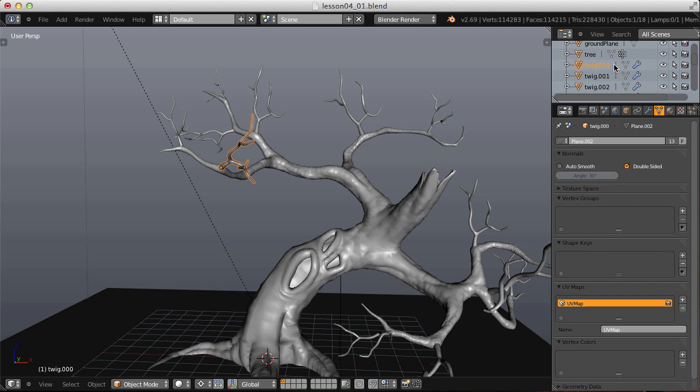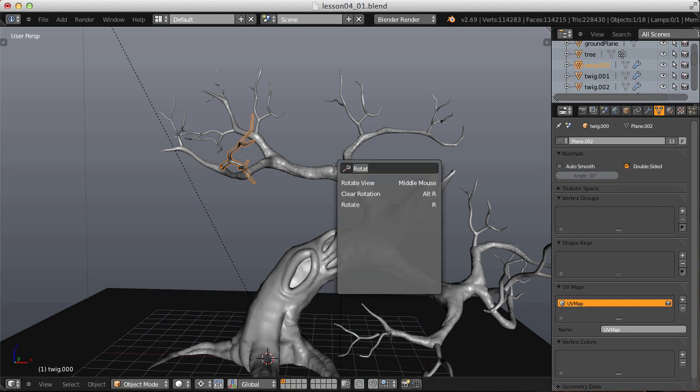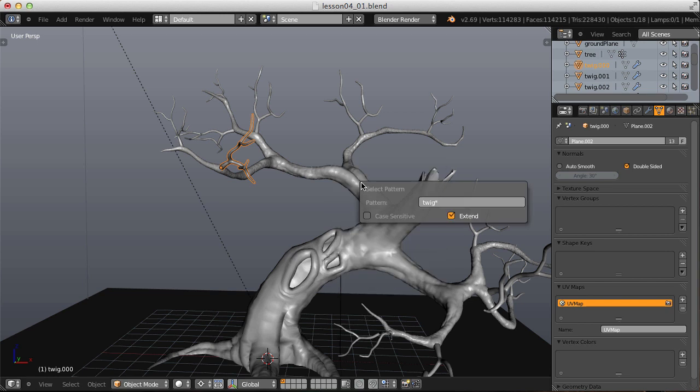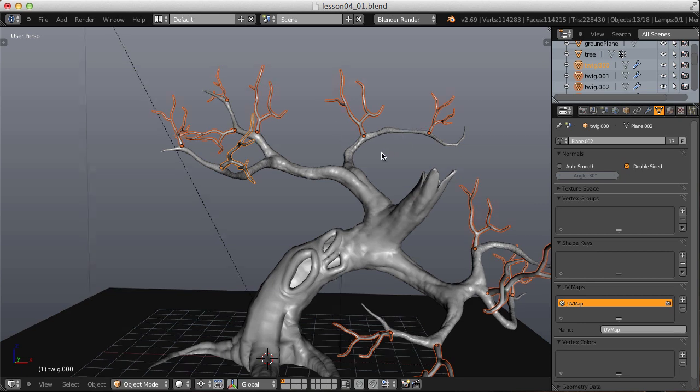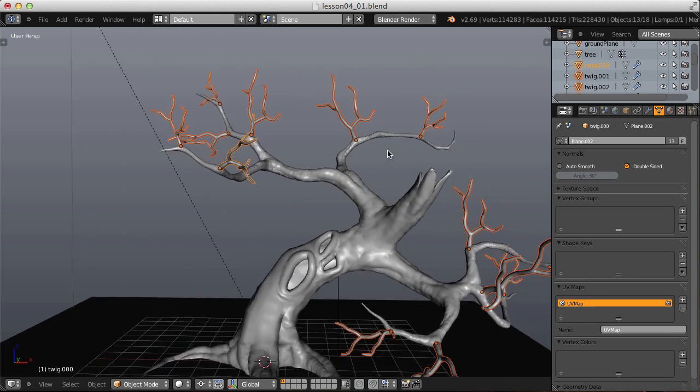So to select all of these objects quickly, I can hit Spacebar and type in Pattern and choose Select Pattern. Here we can type in Twig, and then add a star after it, which will act as a wild card. So any object with Twig at the beginning of the name will be selected. I've got Extend enabled. Hit Enter. Now we have all of our twig branches selected.